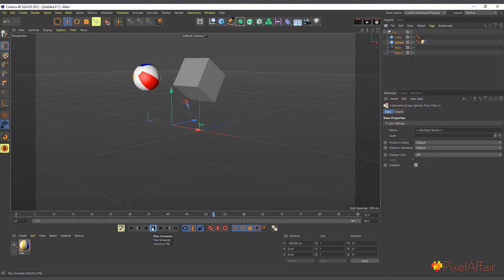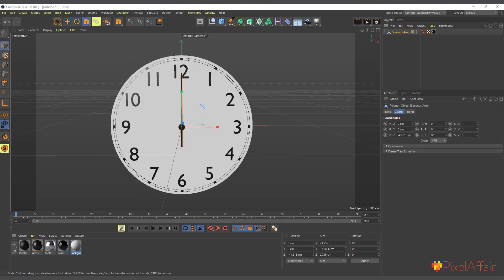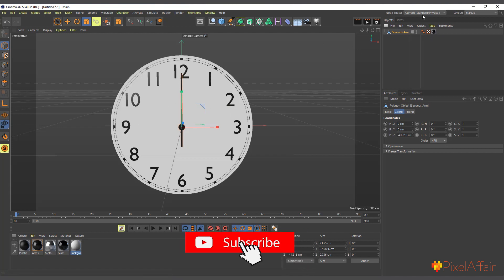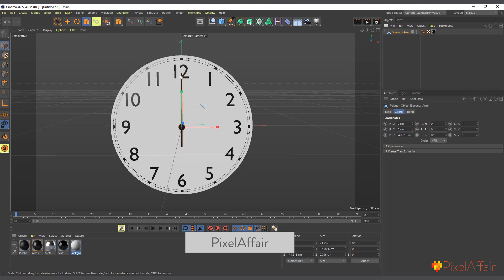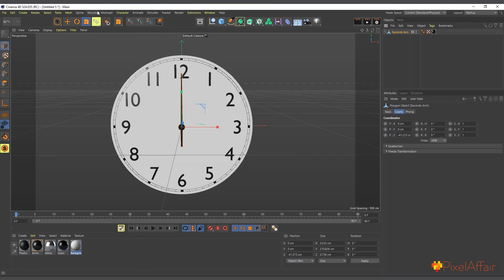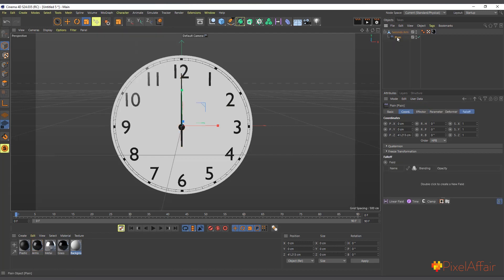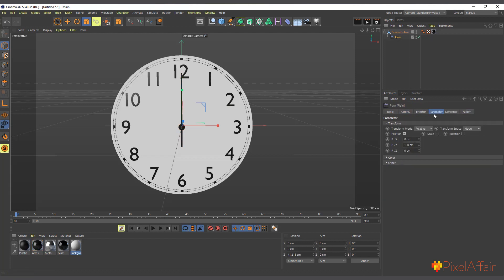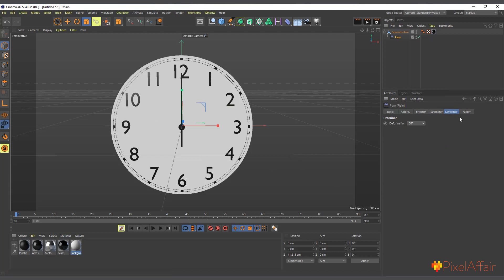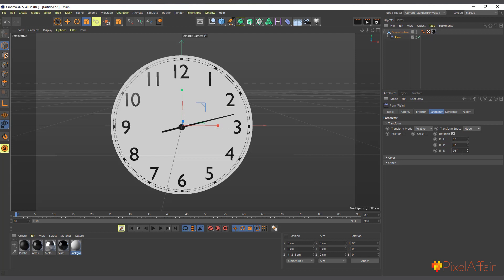Now let's look at a clock example. We have a clock and for simplicity I've removed the hour and minute indicators — just the second arm is here. We want to make it rotate step-by-step like a real second hand. I'll go to MoGraph > Effector > Plane Effector and make it a child of the second arm. In Parameters I'll disable position and enable Rotation, changing Deformation from Off to Object. I'll set the Banking to 360 degrees.